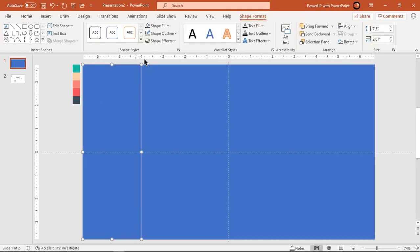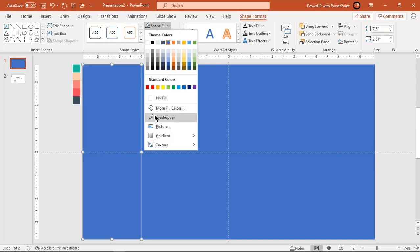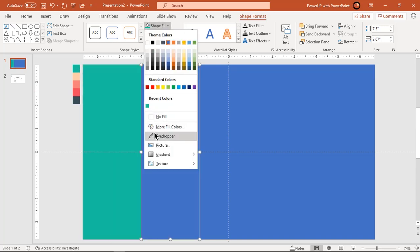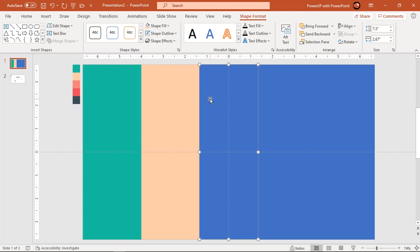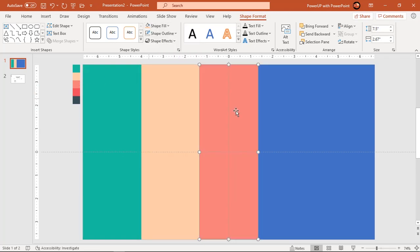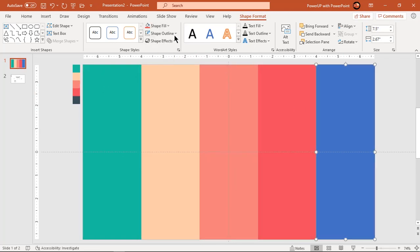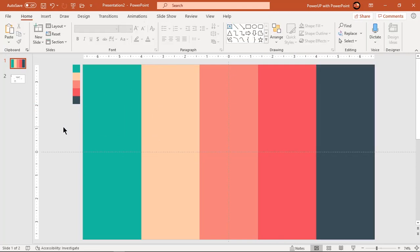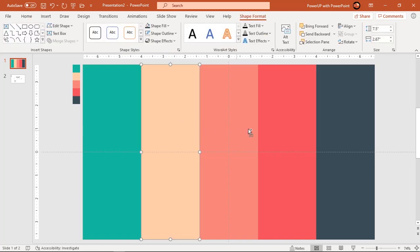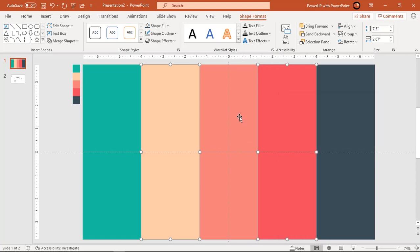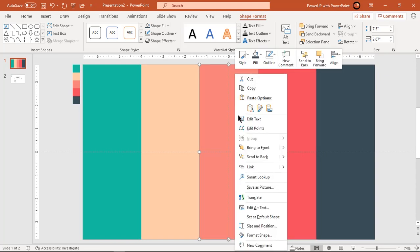Change fill colors of each rectangle shape. Select 2nd and 4th rectangle shapes, bring them to front. Again select 3rd shape and bring it to front.